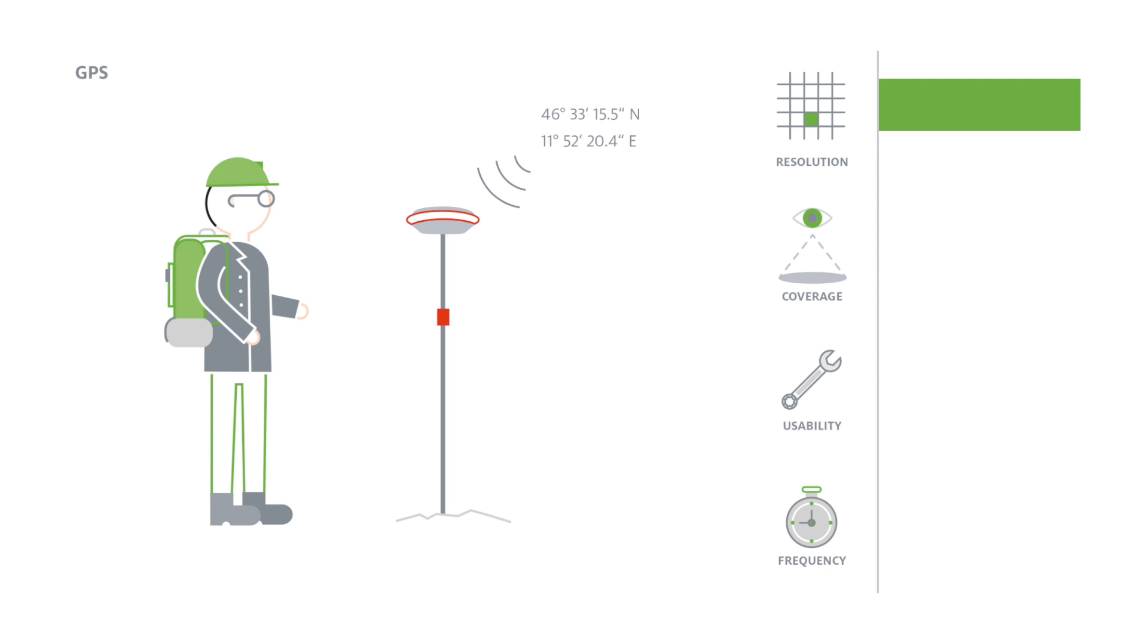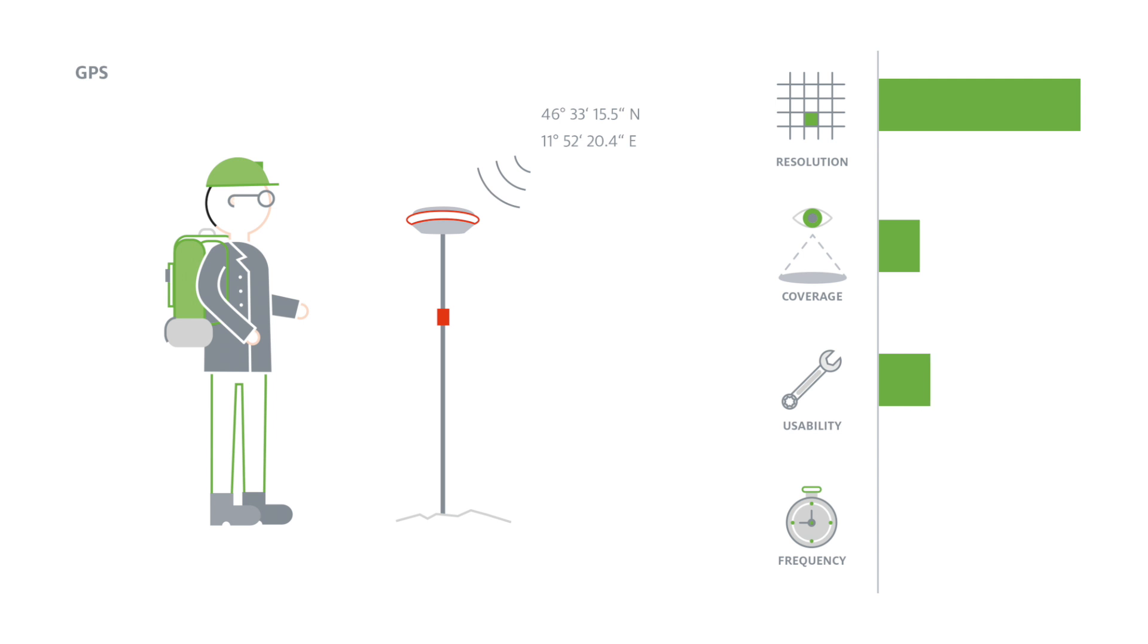The GPS can measure only single points, however, so it cannot give an overall idea of the landslide's movement. Also, fieldwork to position the GPS antennas is time-consuming and is thus only done once a month. If required, it is possible to install permanent GPS stations.